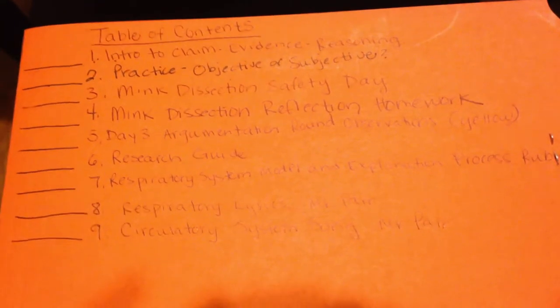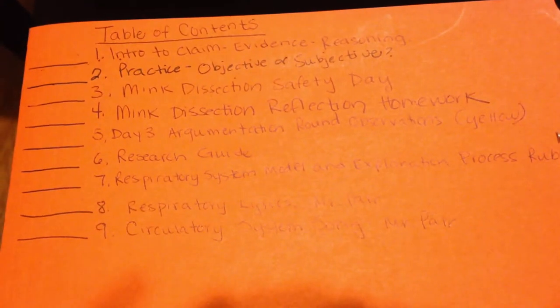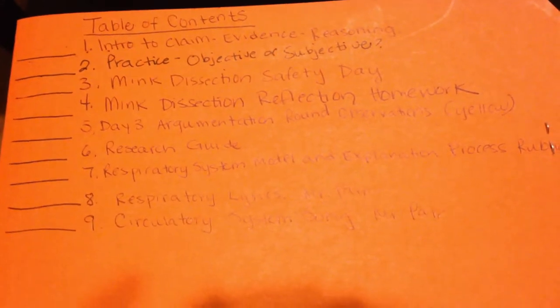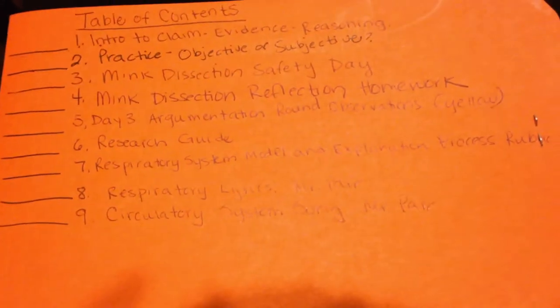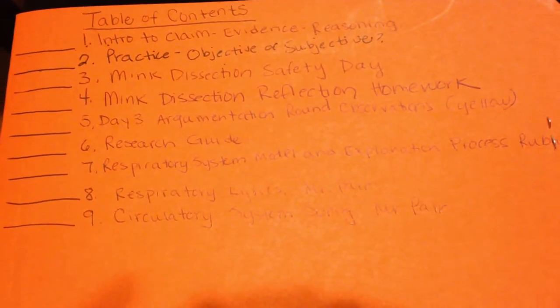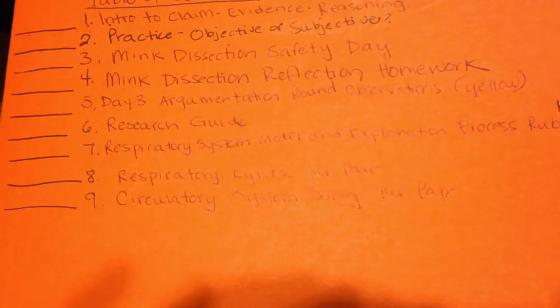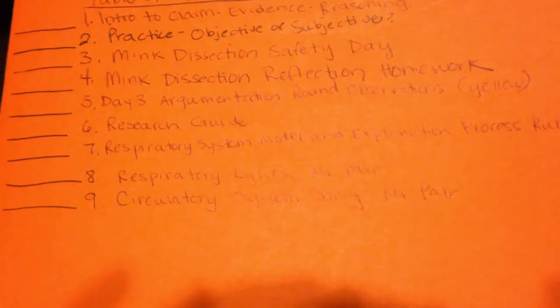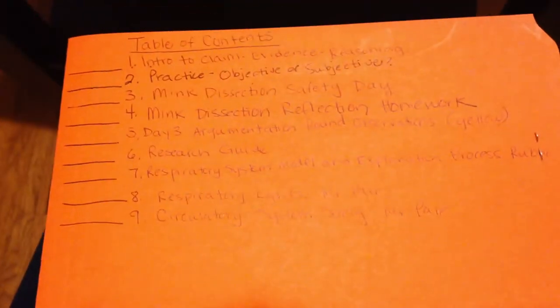The day three argumentation round observations, that should be the yellow worksheet, your research guide that you did for your respiratory system model, the respiratory system model and explanation process rubric where you should have graded yourself, the respiratory system lyrics from Mr. Parr's song, and the same thing for the circulatory system song. That should all be on the front.